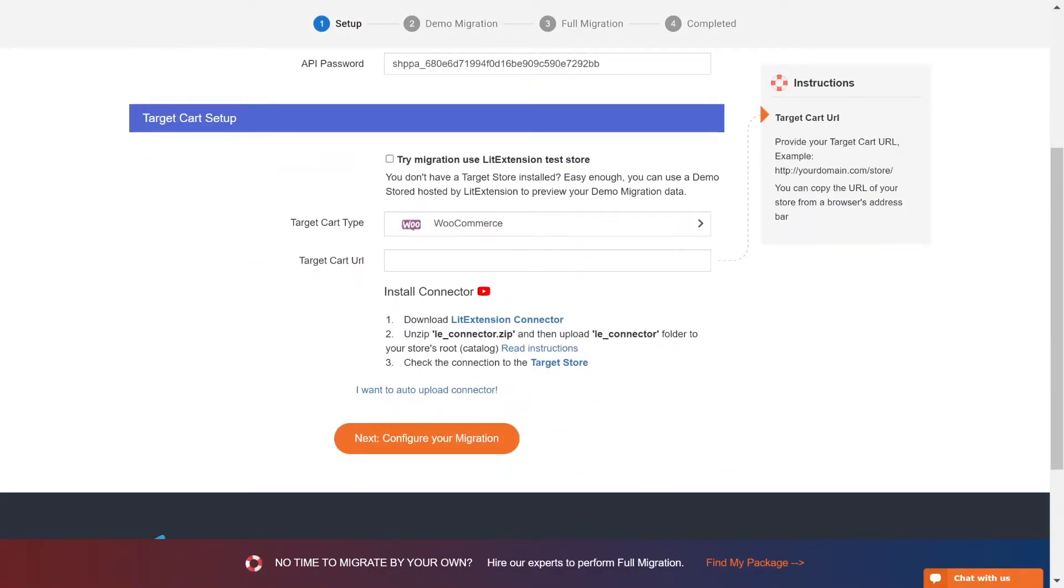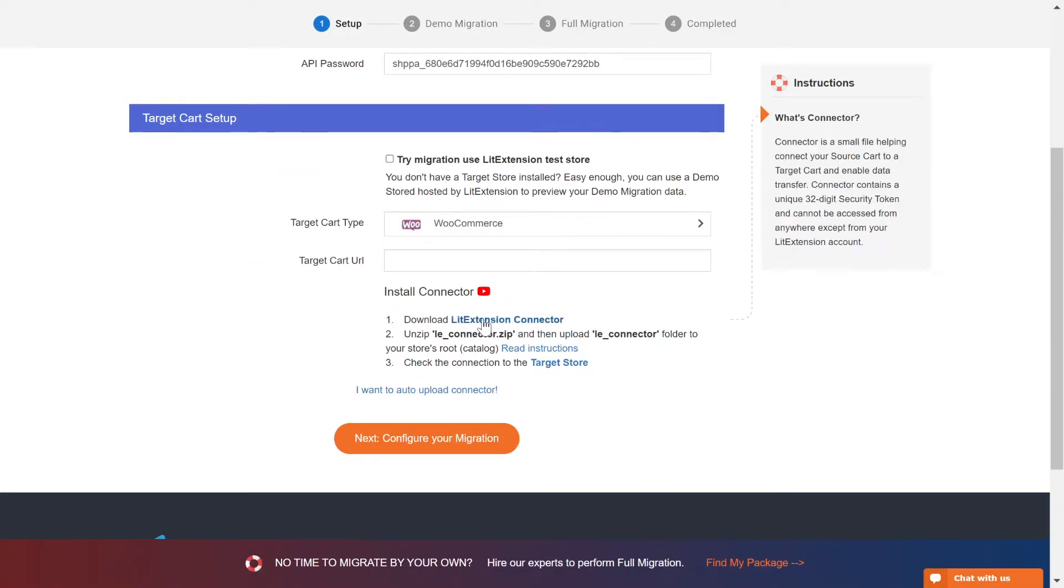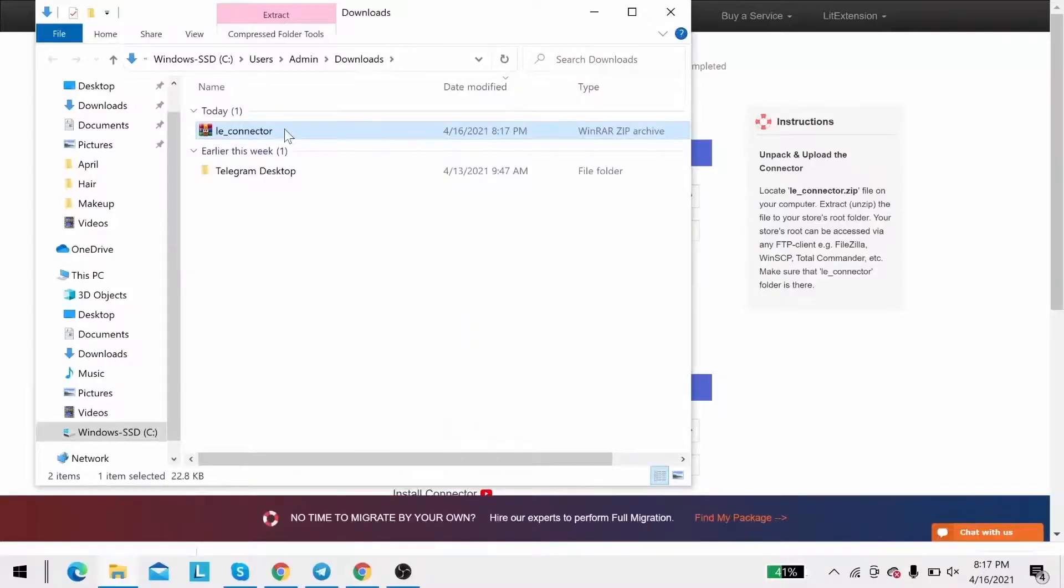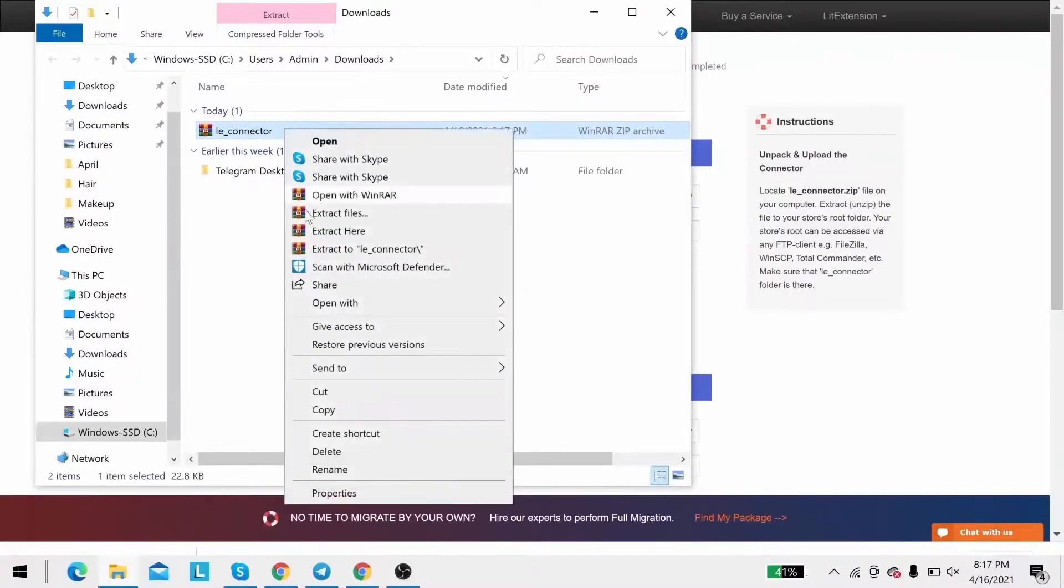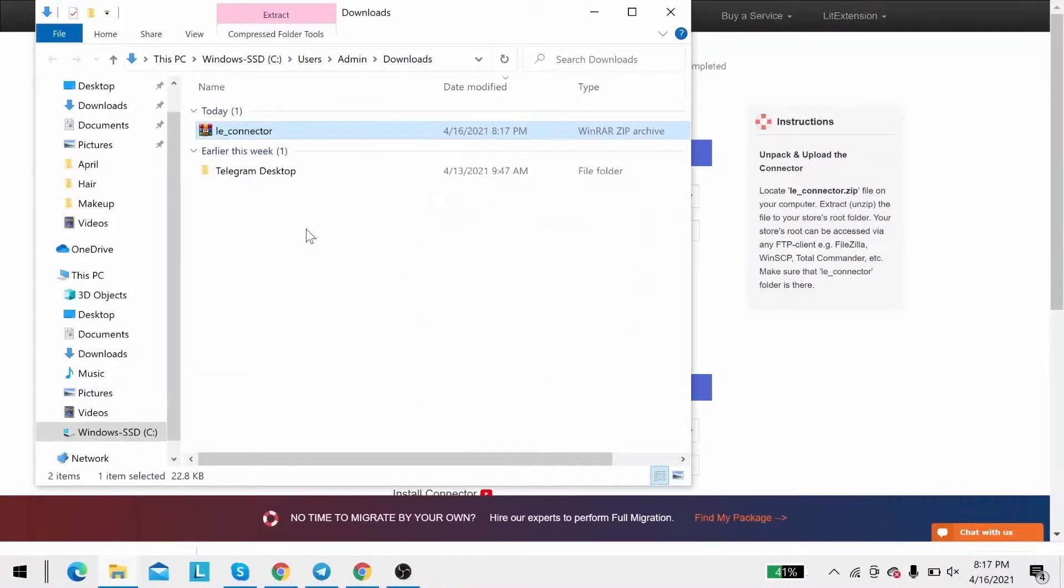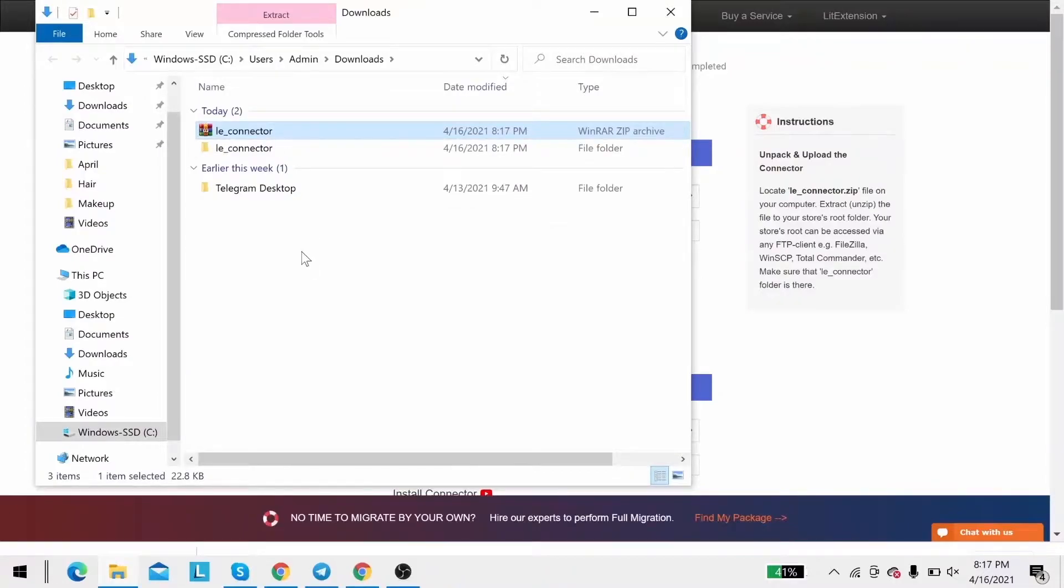Next, download the LitExtension connector following the instruction. Then, you will receive a zip file. Extract it and you will see a file called leconnector.